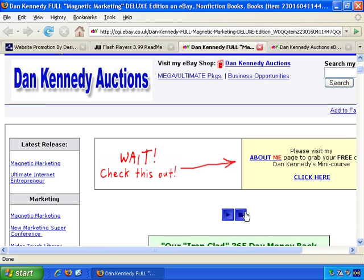MP3 files are suitable for the internet because they're quite high quality and yet also quite quick to download. So with Flash, you can take an MP3 and convert it into little buttons and add them to a web page, so people can either play them or stop them. Or you can even add additional options such as fast forward, and so on.